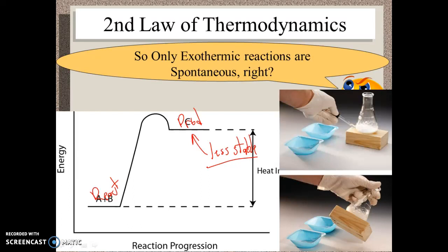They were chemically reacting with each other, and because it felt cold, it was absorbing energy — it was an example of an endothermic reaction. And that was spontaneous. We didn't have to do anything except mix the two things together in the baggie.